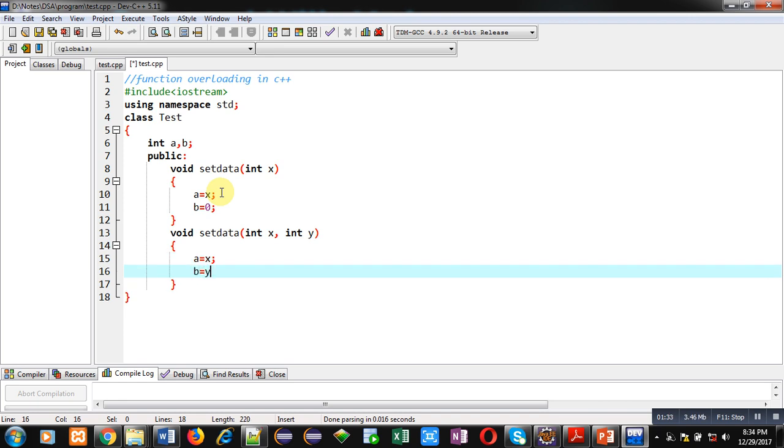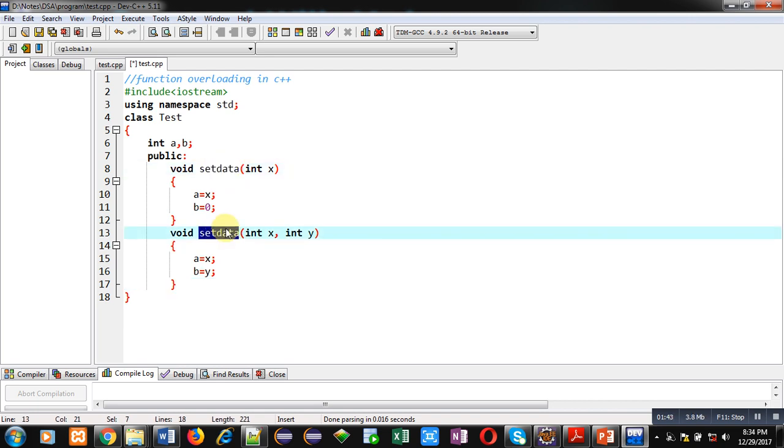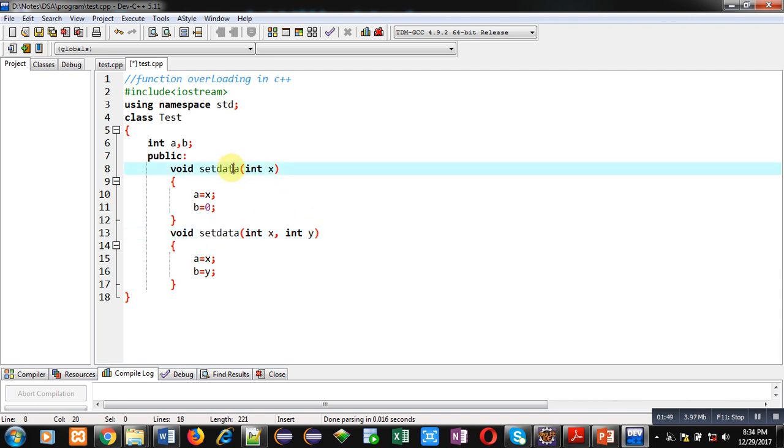So friends, in C++ you can define more than one functions with same name as I did with setdata, but you have to remember that number of arguments or type of argument should be different. Here in first setdata I have used one argument and in second setdata function I have used two arguments.